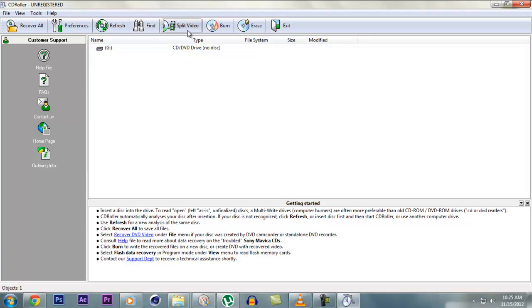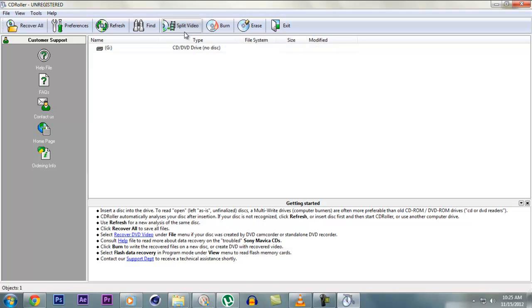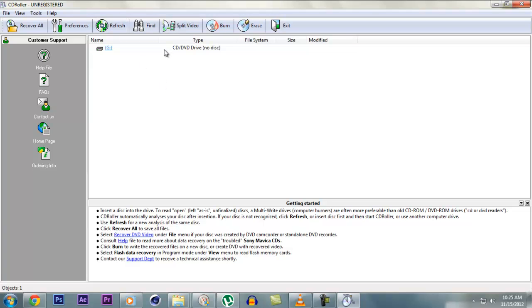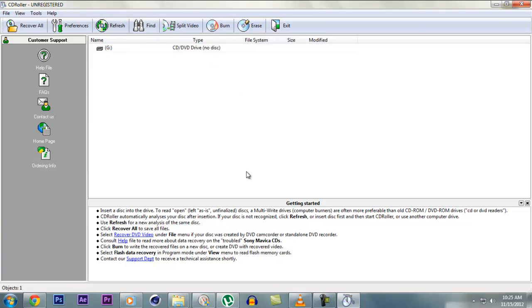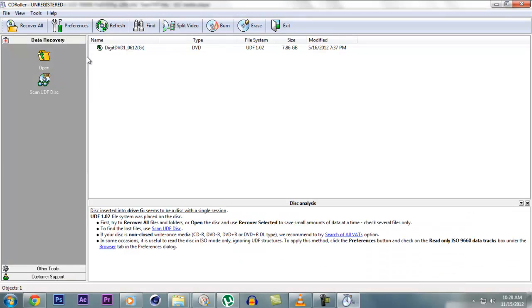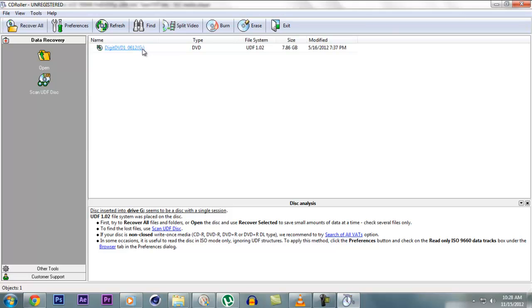Let it load a little while. So yeah, it's loaded up. It shows Digit DVD 1 underscore 0612, which is like I got a DVD with a magazine from the sixth month of 2012. July of 2012, I guess. No, June. Yeah, June of 2012.